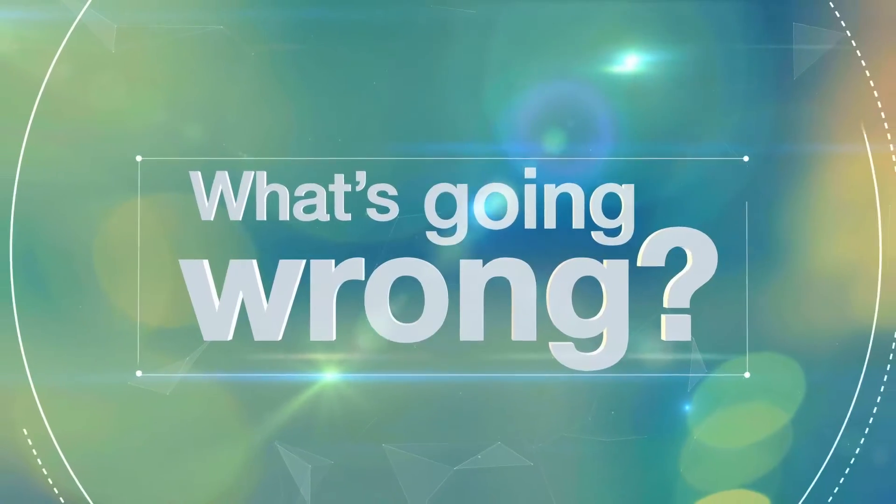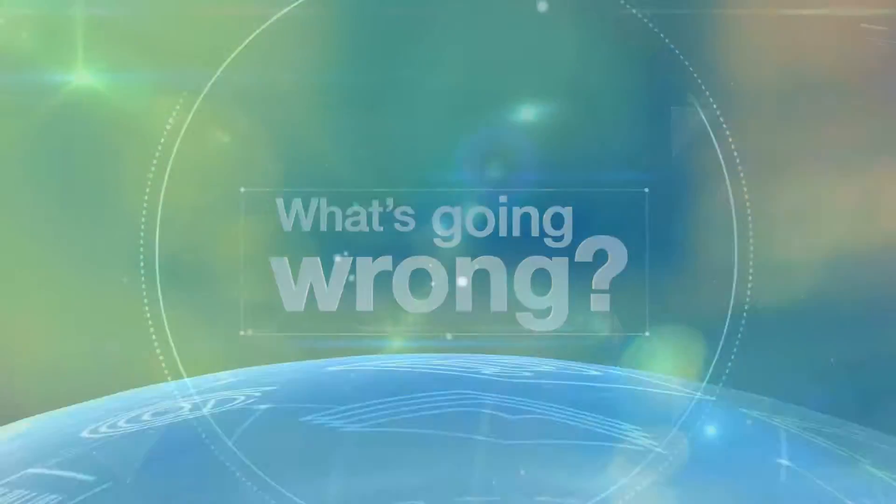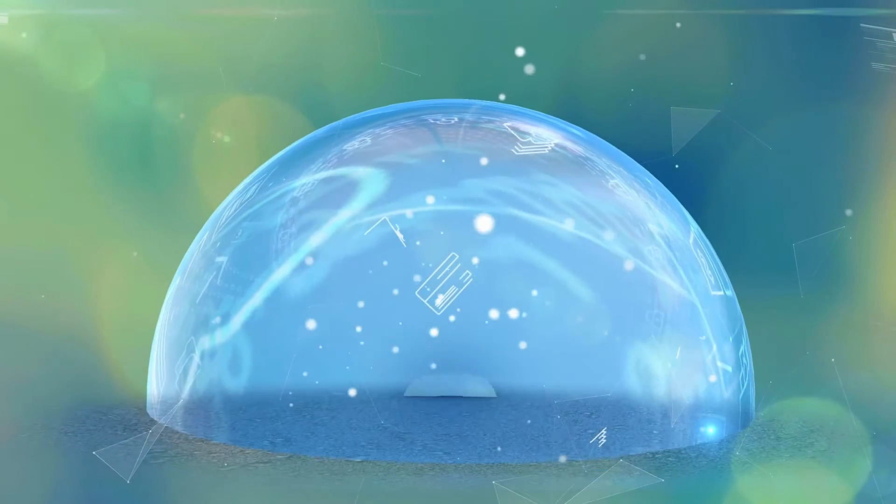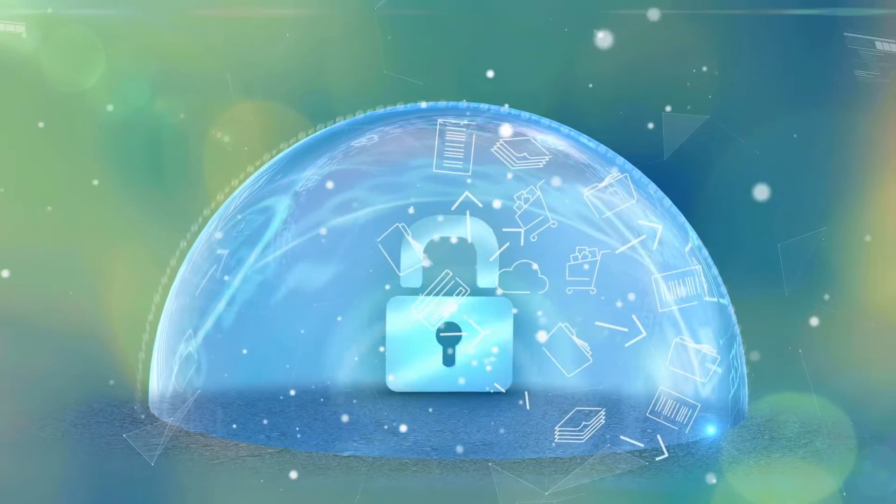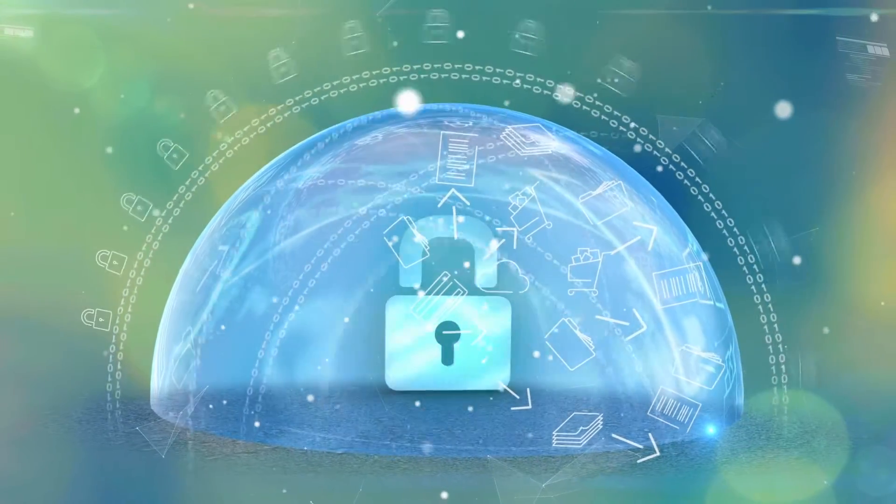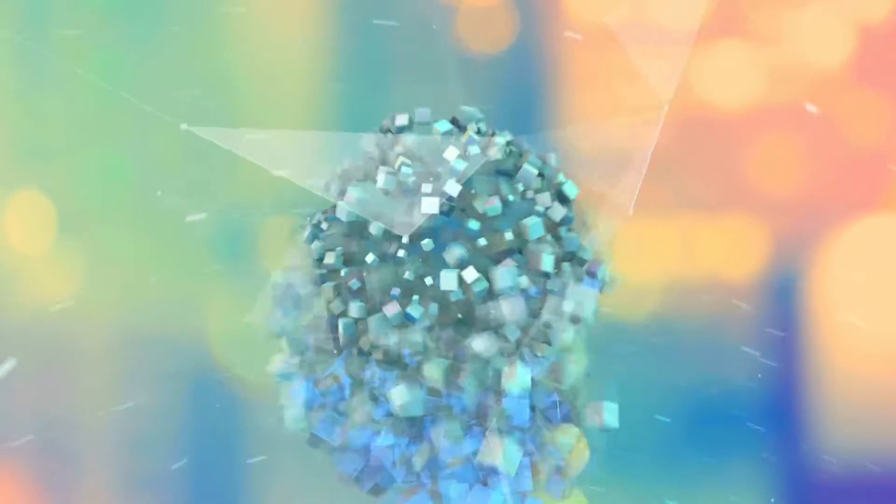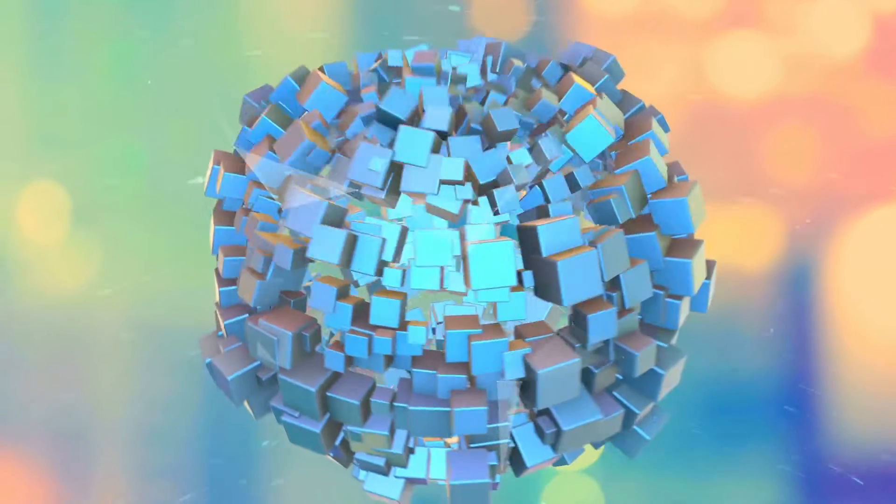What's going wrong? Why are business critical applications and systems so difficult to protect? The answer lies in digital transformation.